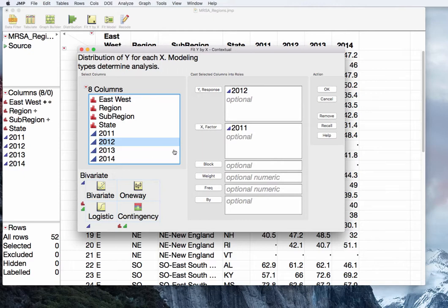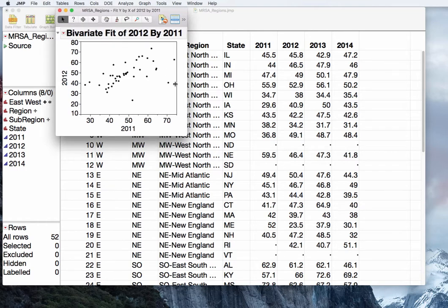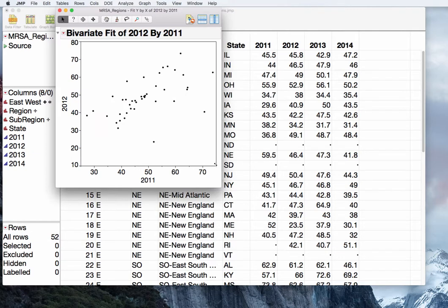Bivariate means two variables — 'bi' for two, 'variate' for variables. Press OK and you can see here that we have a continuous measure on our X axis and a continuous measure on our Y axis.